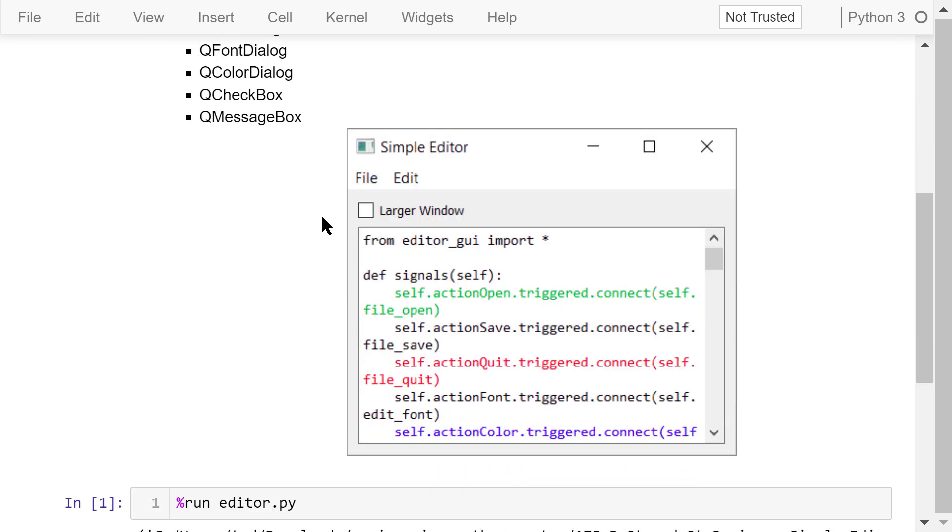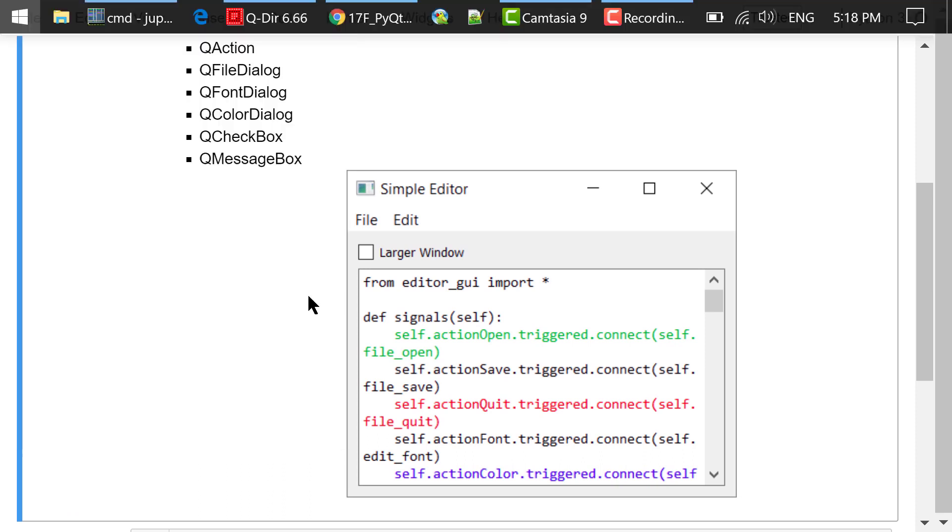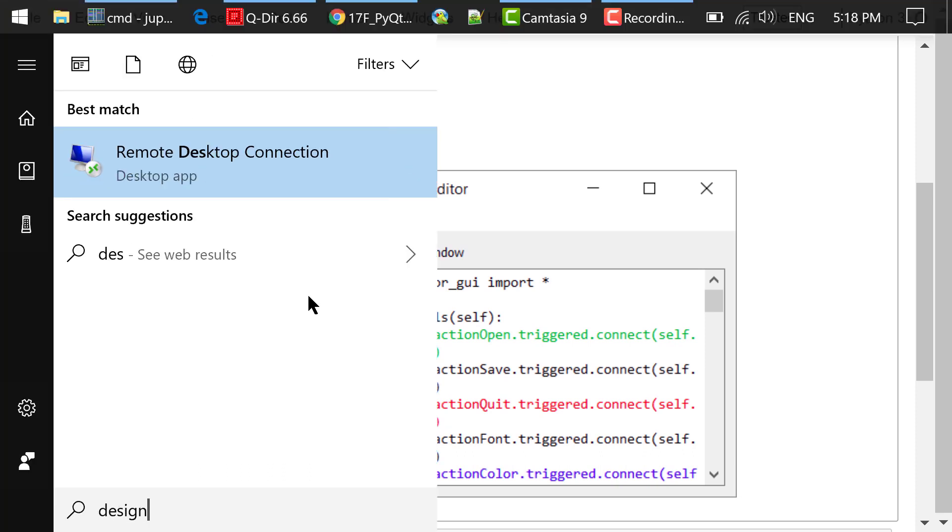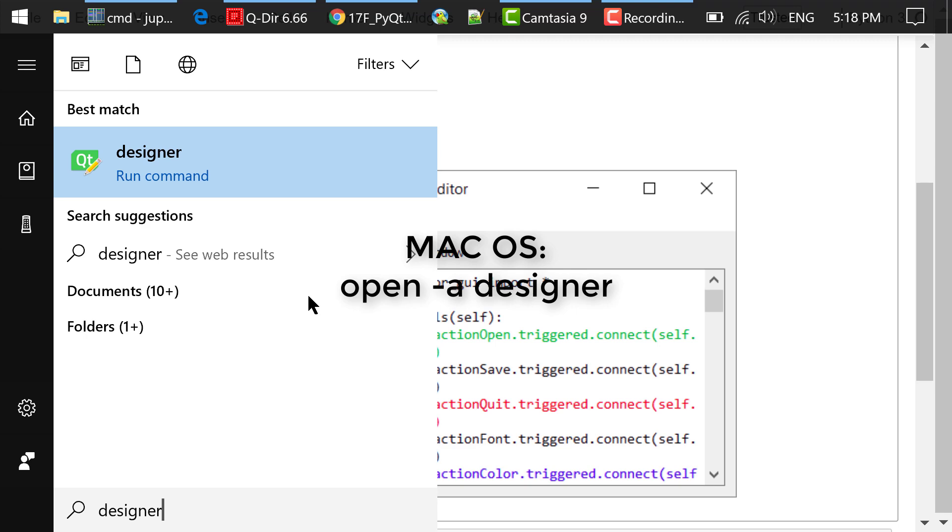We use the GUI development flow I introduced in a previous video to develop this program. Step 1 is to design the interface in Qt Designer. To start Qt Designer, you can type Designer in the Windows Start menu. For macOS, type open-a Designer in a terminal to launch Qt Designer.